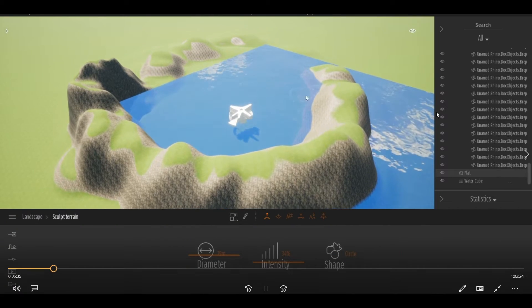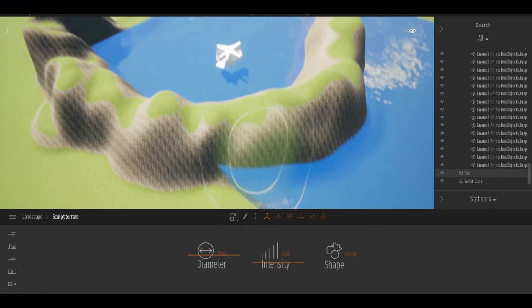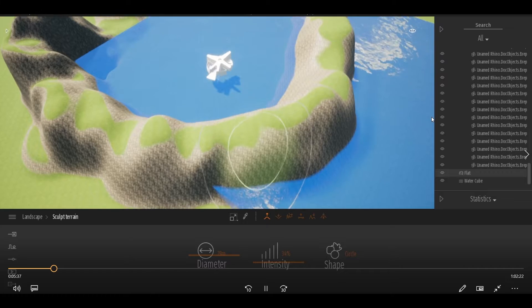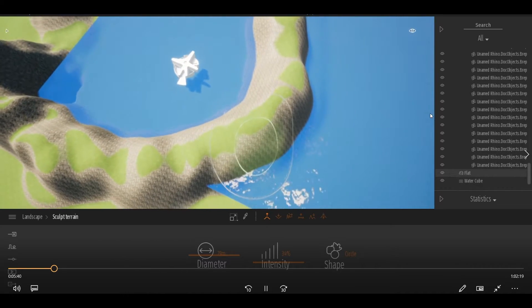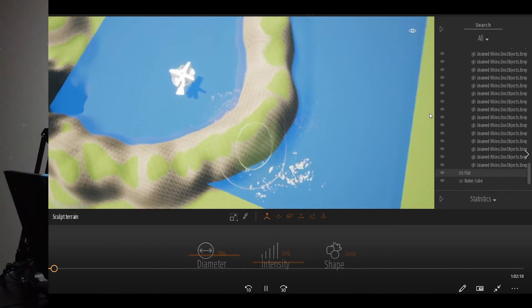Now let me show you what I did in Twinmotion, which is where the magic starts to happen. I kept imagining this model — rather than being on a remote island, I imagined it being inside of a cave.